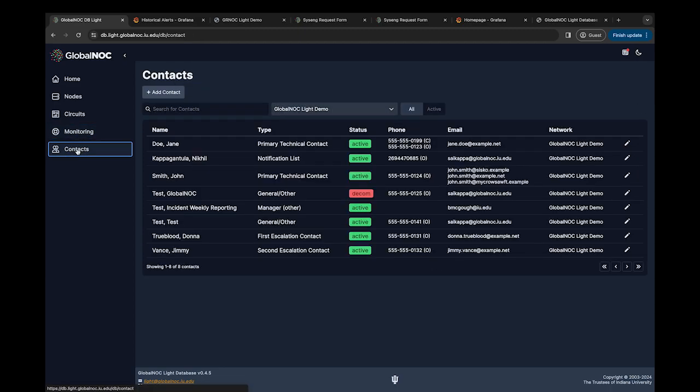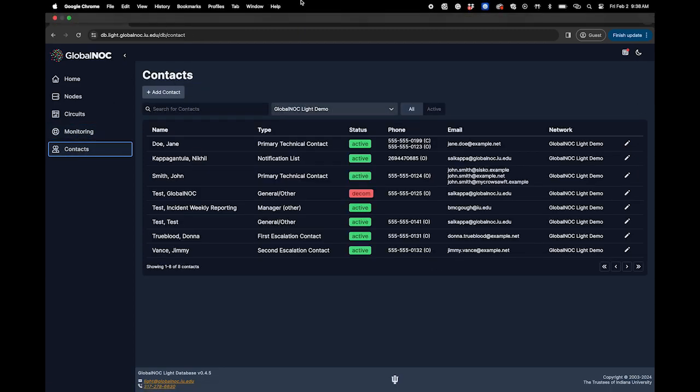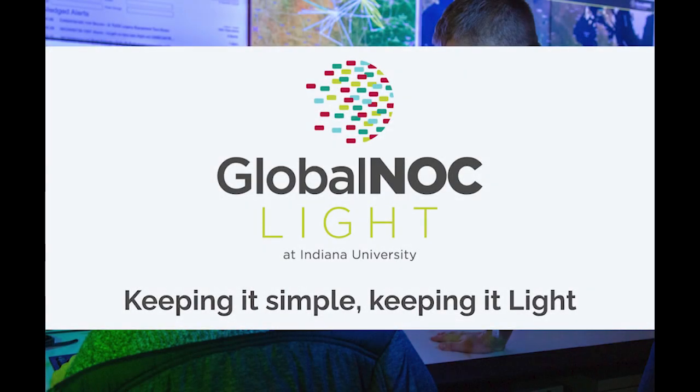In future videos, we will be reviewing and demonstrating other features of the Light service. GlobalNOC Light, keeping it simple, keeping it light.